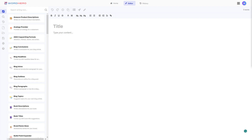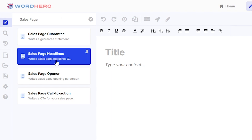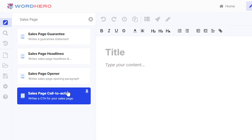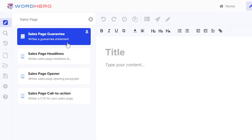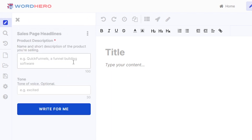Now if you want to have a sales page, you need to have your sales page headlines. You can type 'sales page' in the search bar and you'll have four tools that include 'sales page' in the name: sales page guarantee, headlines, opener, and call to action. You can use all of these in your sales page copy, but we're looking at headlines first. Click on sales page headlines.